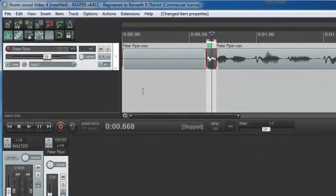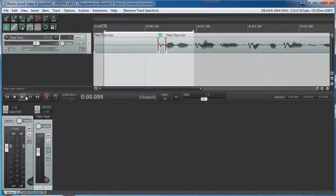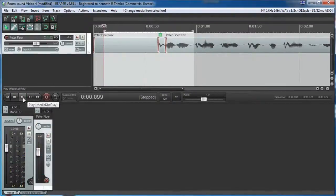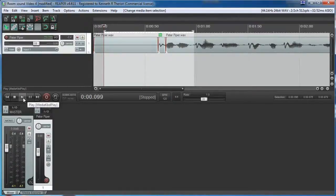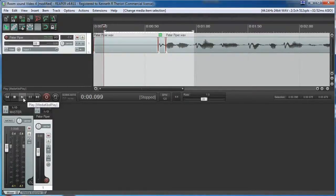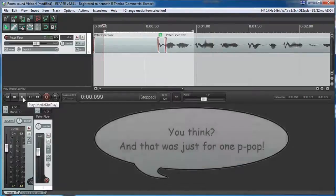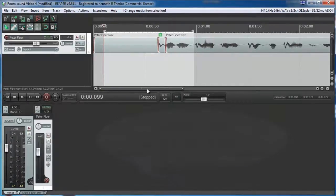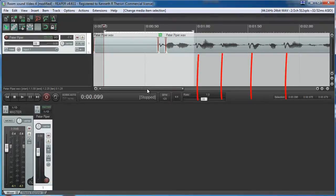And let's take a listen to how that sounds now. Notice how the deep part of the P that makes the P-pop pop is sort of gone now? It sounds more natural. It's a little time consuming to do it to all of them. So instead of wasting your time watching me do exactly what I just did, I'm going to do the same thing with all the rest of the P-pops and I'll meet you back here in a second.